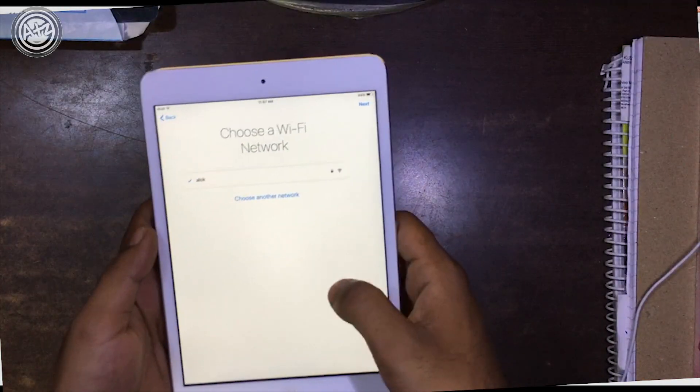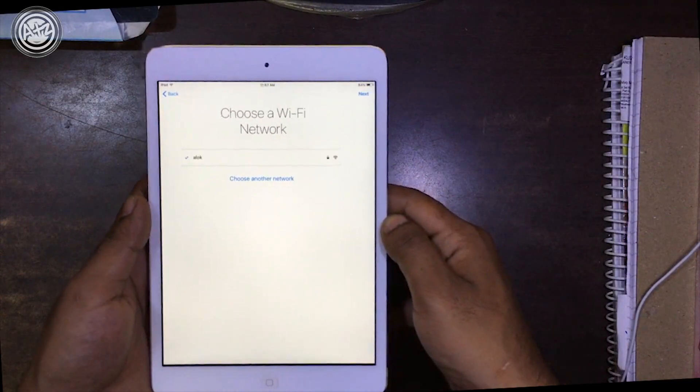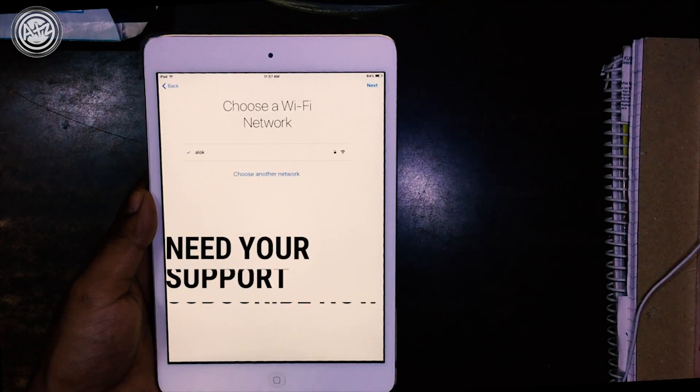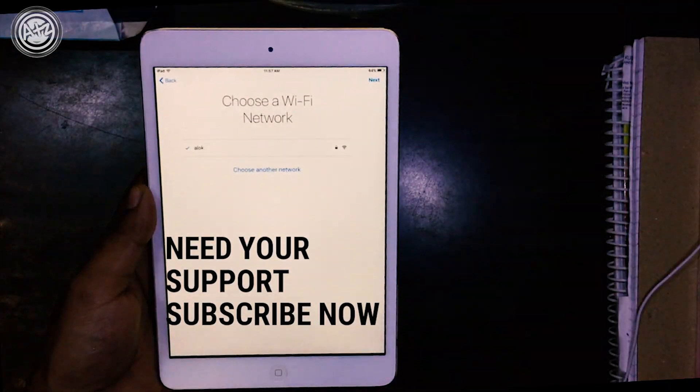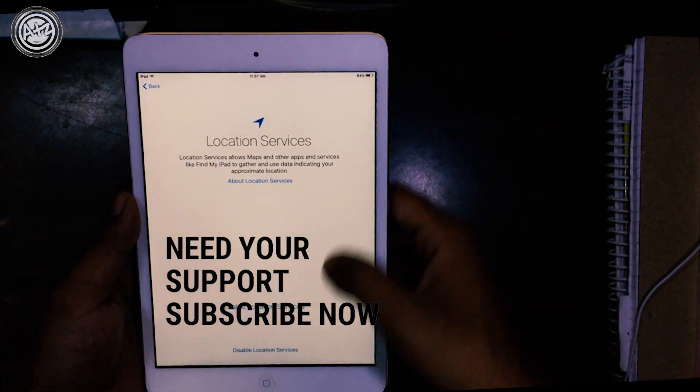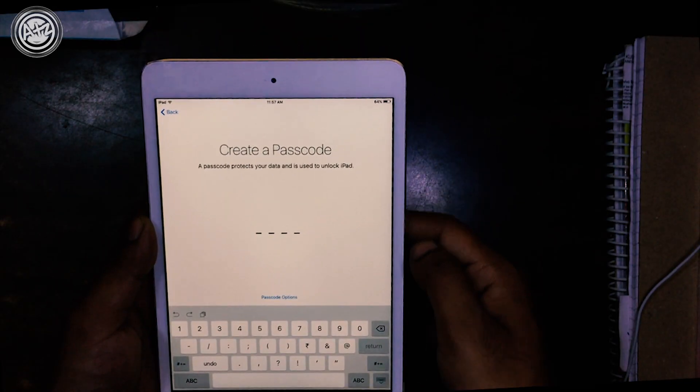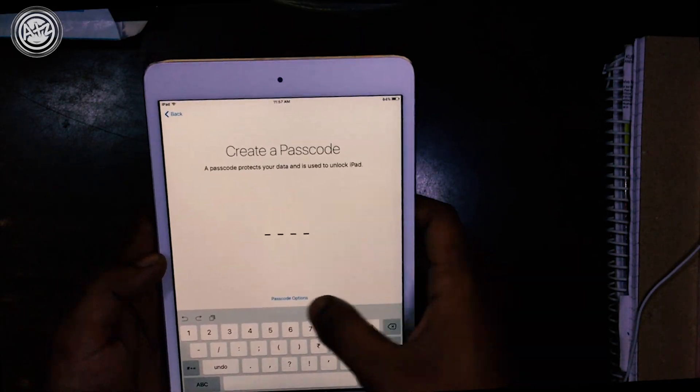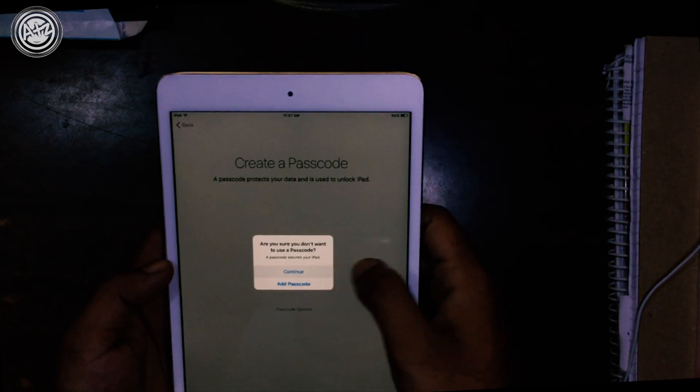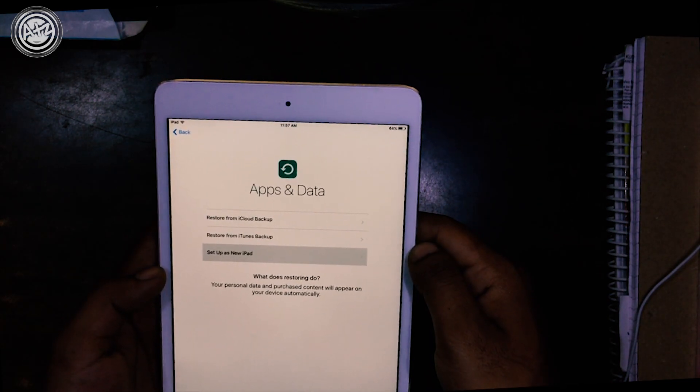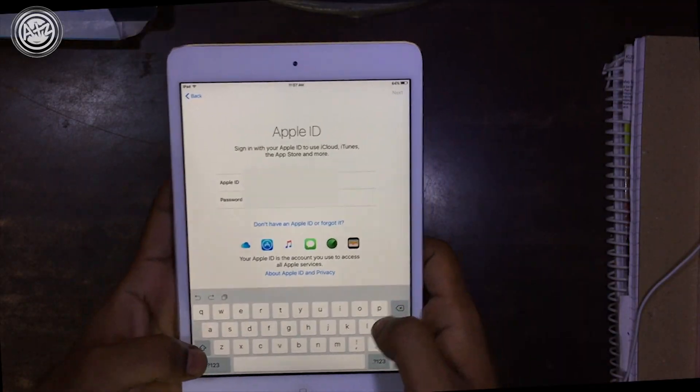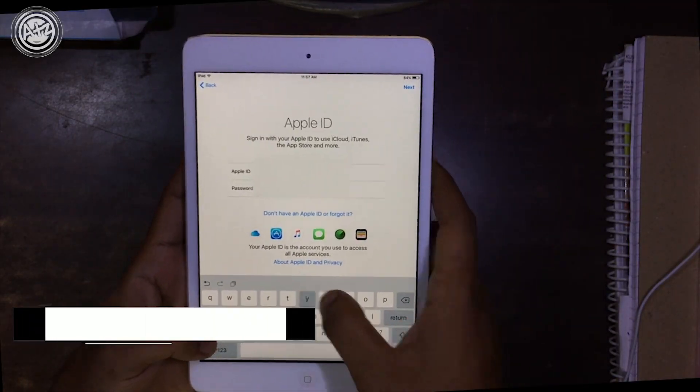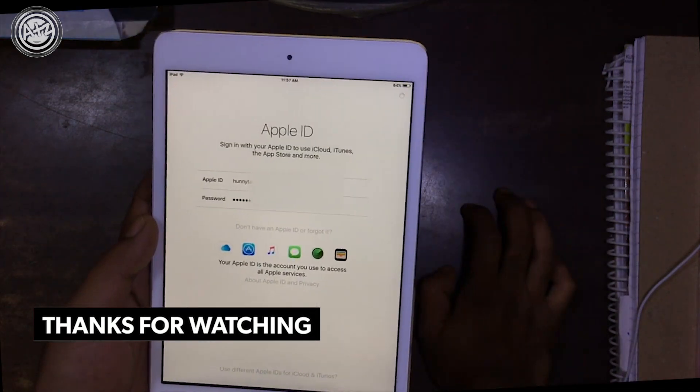I need your support. Just subscribe to my channel. If you like this video, don't forget to like it. If you have any question or comment, just leave a comment. I will reply as soon as possible. Please subscribe to my channel and like this video. Thanks for watching. Bye for now, see you next time.